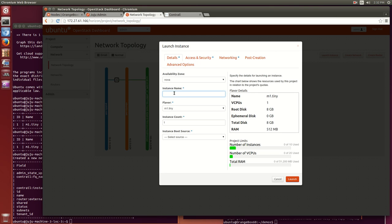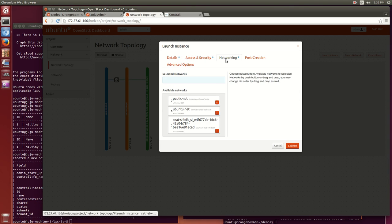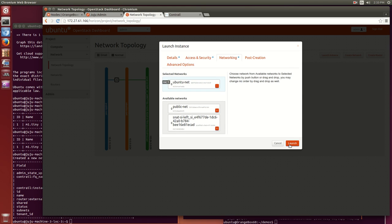In the new instance dialog box, I chose some sample settings here for a tiny flavored VM and the Ubuntu image that I had loaded earlier, and started the VM running.